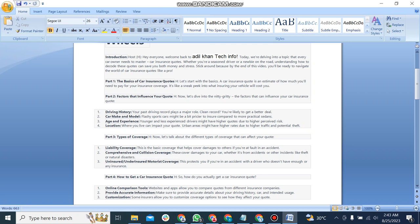And the third part is types of coverage. Now let's talk about the different types of coverage that can affect your quote. First one is liability coverage. This is a basic coverage that helps cover damage to others if you are at fault in an accident. The second one is comprehensive collision coverage. These cover damages to your car whether it's from accidents or other incidents like theft or natural disasters.